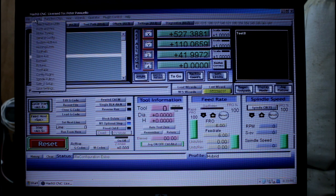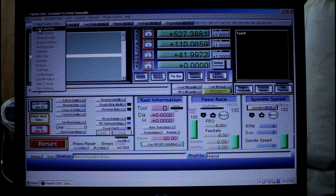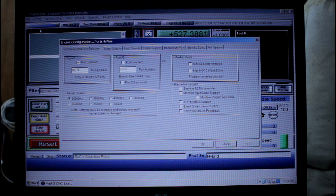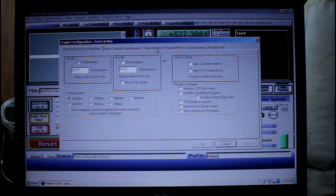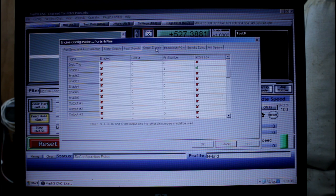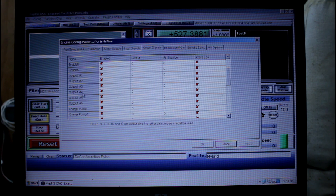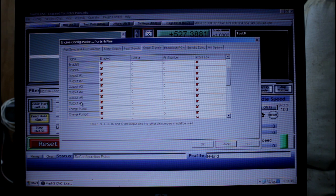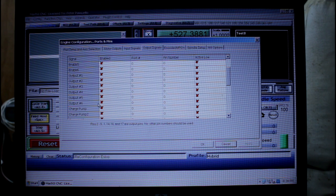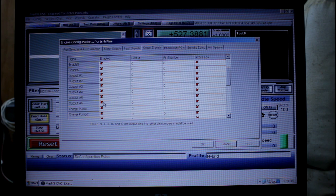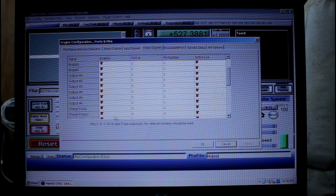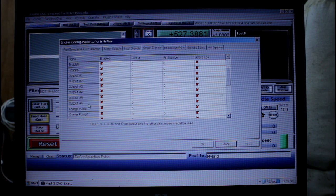Come back into config and go ports and pins. We need to look at output signals. Here we have 6 output ports, ports 1 through to 6. Select one of the ones you're not using. I'm going to select output number 6. I'm not going to change anything here, I'm going to leave it disabled but I'm just going to choose to use output 6.